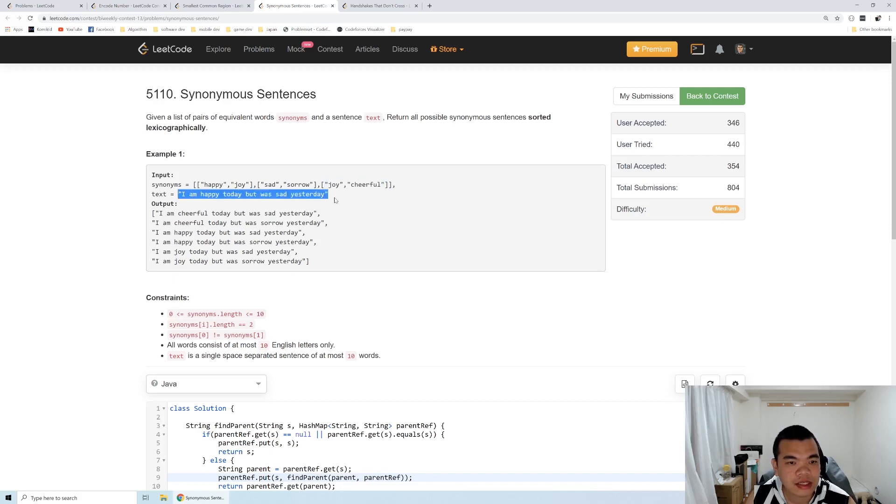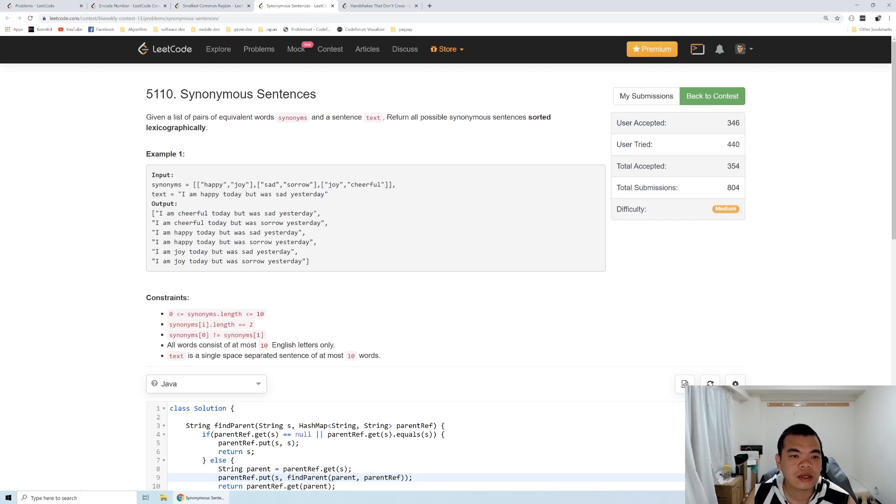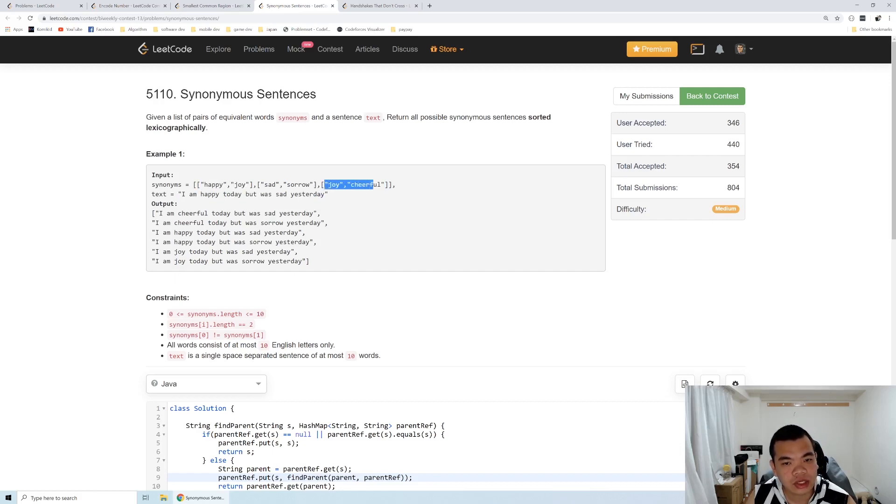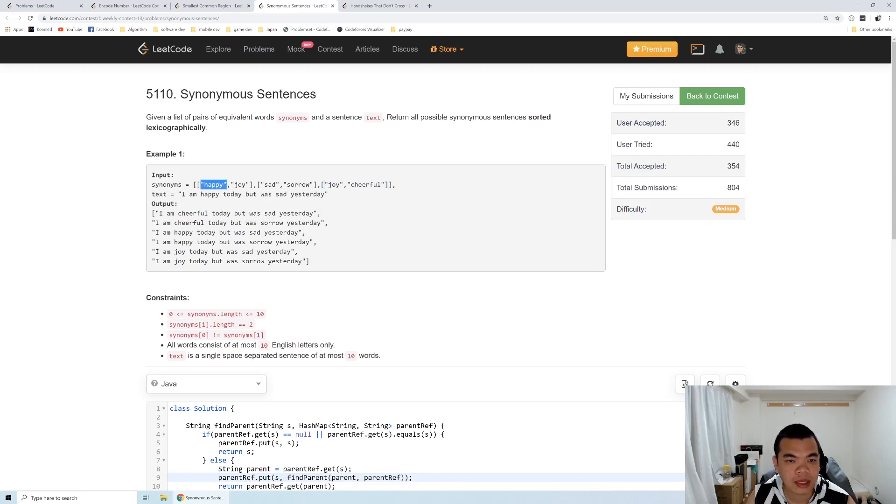We are given a text: 'I am happy today but was sad yesterday.' Since happy and joy are synonyms, and joy and cheerful are synonyms, we have an indirect relation here. We can say happy is also a synonym of cheerful.